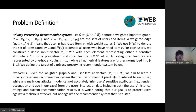In our work, we aim to learn a privacy-preserving recommender system that can recommend key products of interest to each user, while any malicious attacker model cannot accurately infer user-sensitive attributes such as gender, occupation, and age from the user's interaction data, including both the user's historical ratings and the current recommendation results.